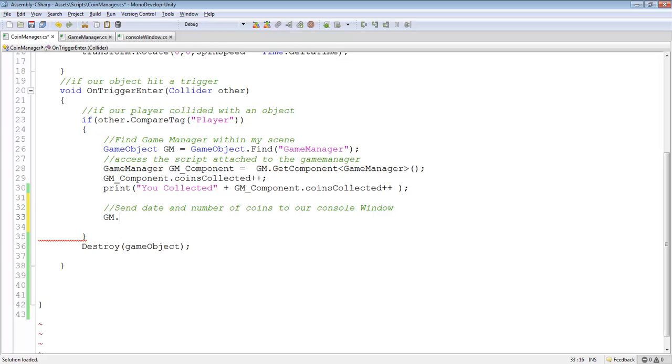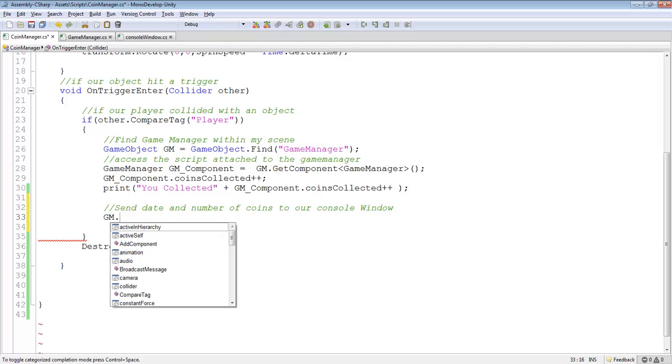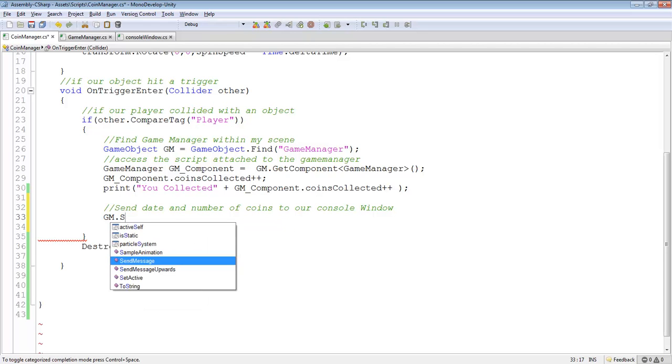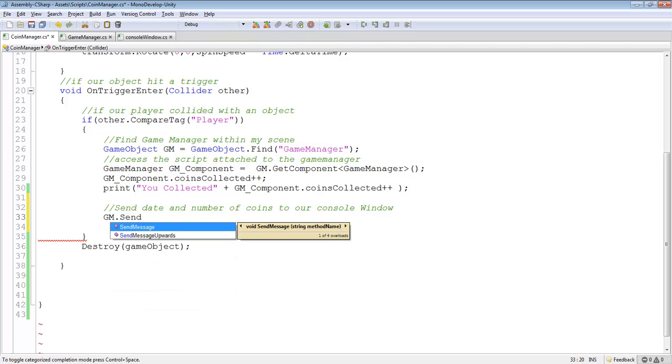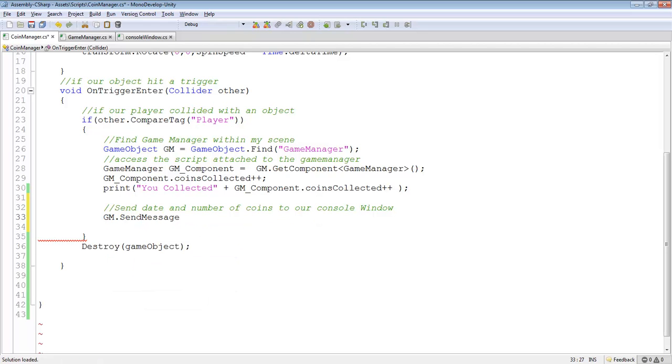We're going to go gm.sendMessage. And if you remember from last time, sendMessage is really amazing because it could send a message to anything, any script anywhere within our scene, which is awesome. And remember, it takes two parameters.